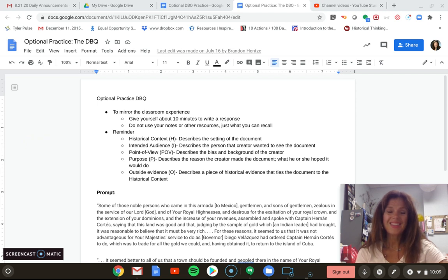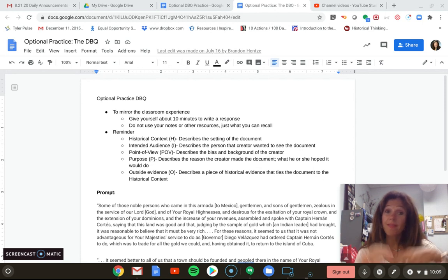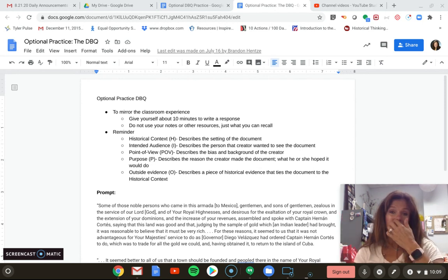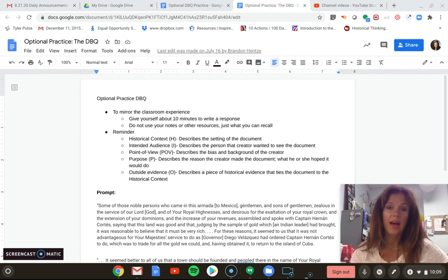In this video, we are going to be looking at the document-based question. We're going to be going through two sample responses, talking about a high response that received all of the points and another response and why that other response did not receive the points.